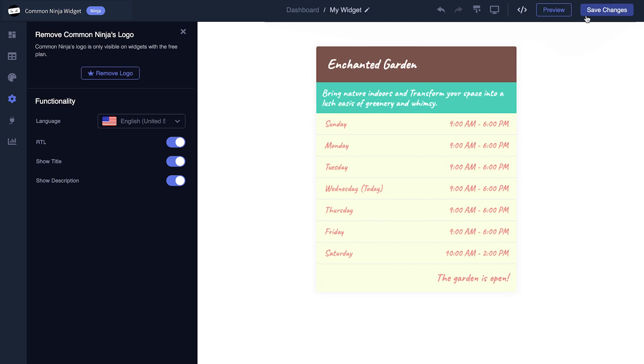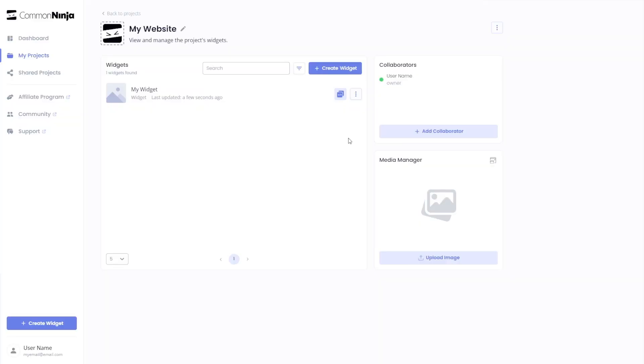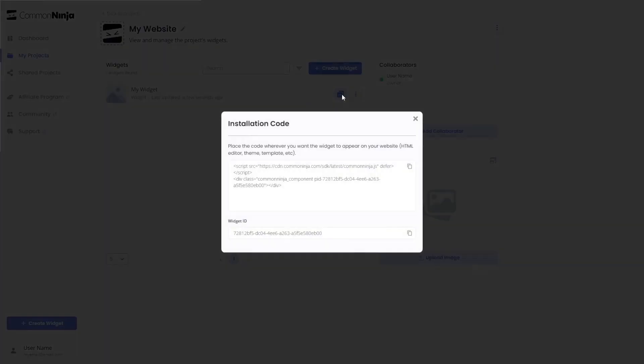When you're ready to add the widget to your website, go back to the dashboard. Now on the dashboard you'll see the widget you've created. Click on the add to website button and in the window that opens, copy the code.